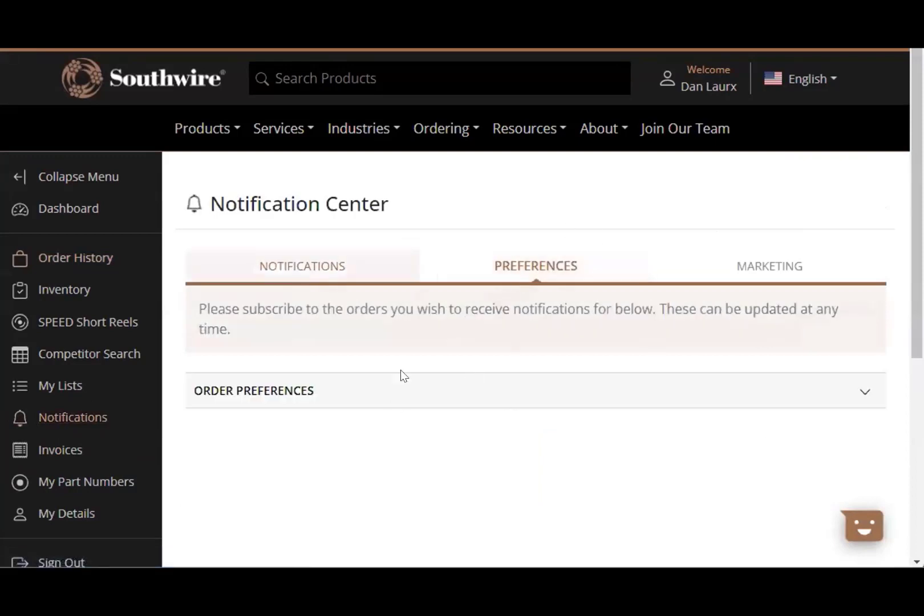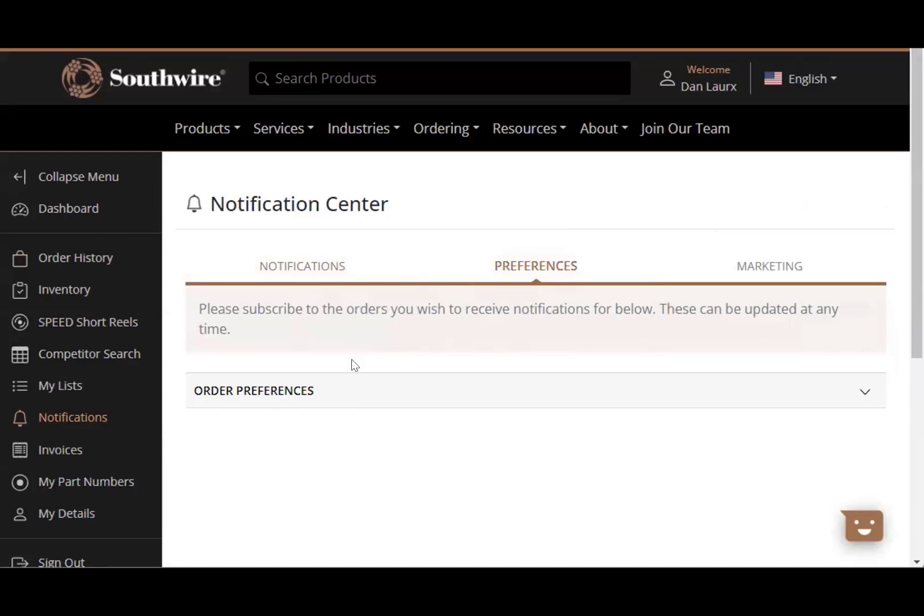If you go to preferences, if you did have an open order, you'd just be able to click on the open order here and then be able to get automatic email notifications based upon your login email on the status of that order. So this particular account doesn't have any open orders, but that is a nice feature as well.